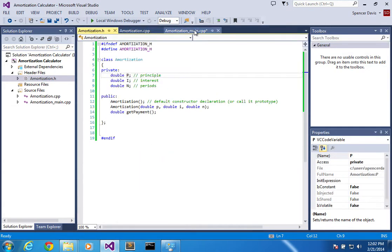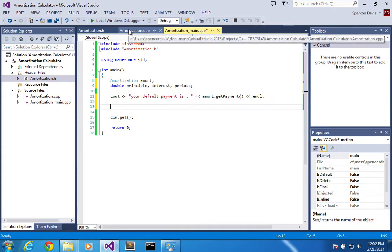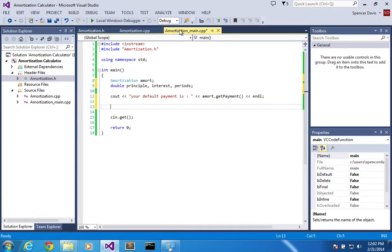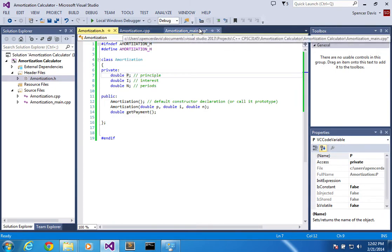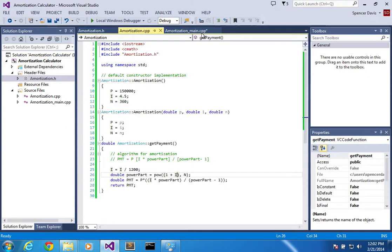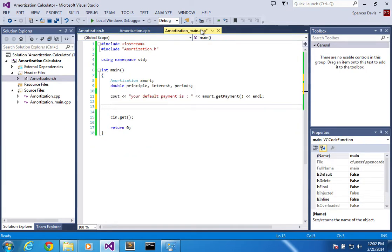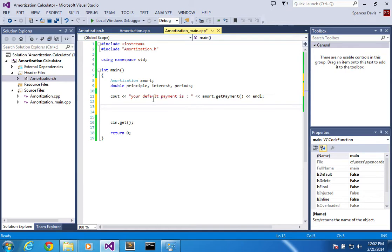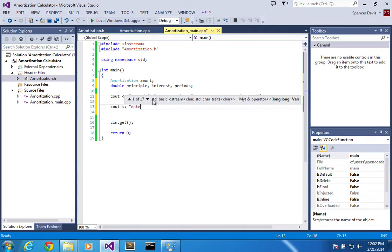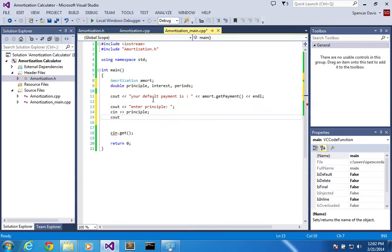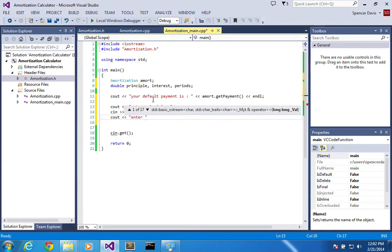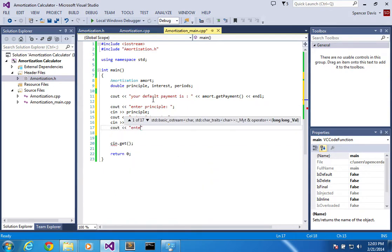The reason you can call them anything you want is because this main right here is totally separate from this. It just simply uses it. Let's put it this way: this depends on these things over here, so the arrows are going this way, but these things over here don't ever see what this thing is doing. So in other words, I can call this anything I want and it's not going to affect these things. Alright, so I'm going to cout enter principal, cin principal.